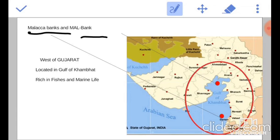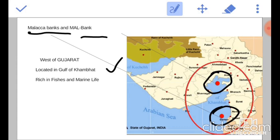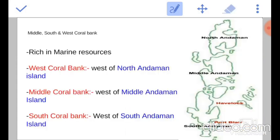Next are Malakka banks and Mal banks. These are located in the Gulf of Khambhat. The Mal bank is located in the interiors of the Gulf of Khambhat and the Malakka bank is located near Daman. Both these banks are rich in fissures and marine life.